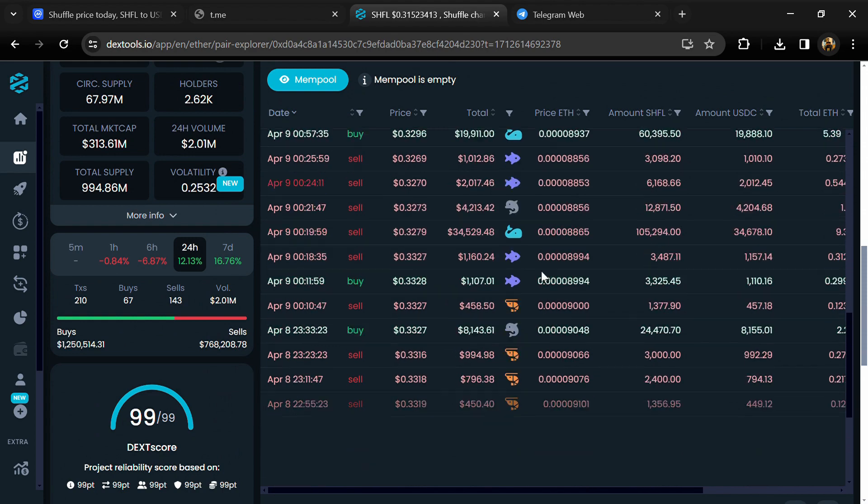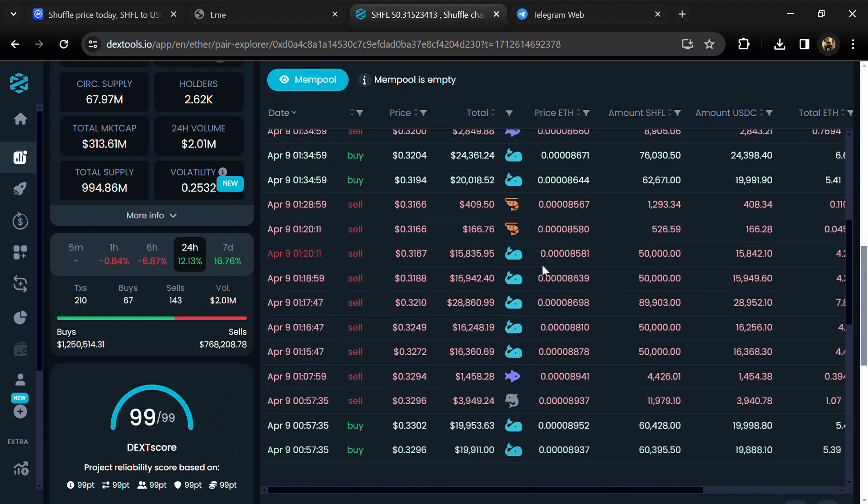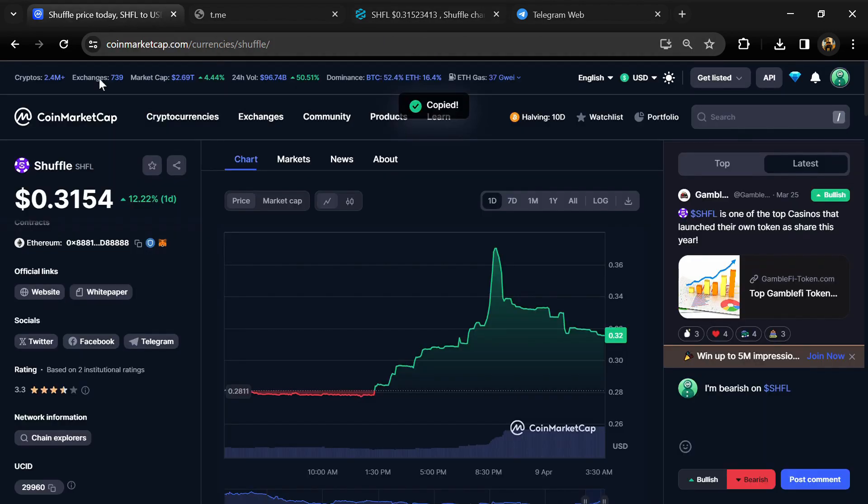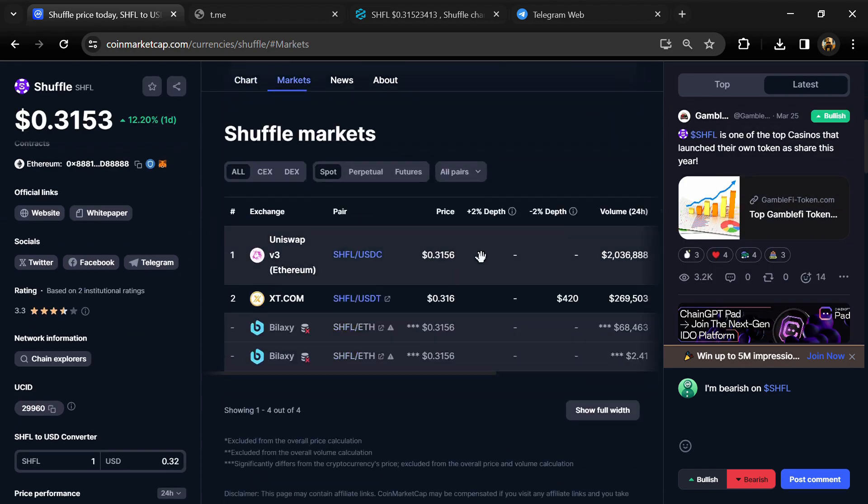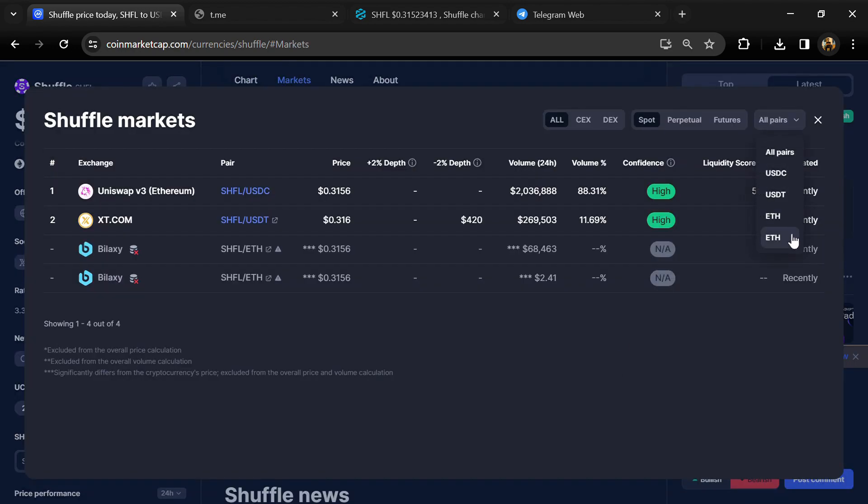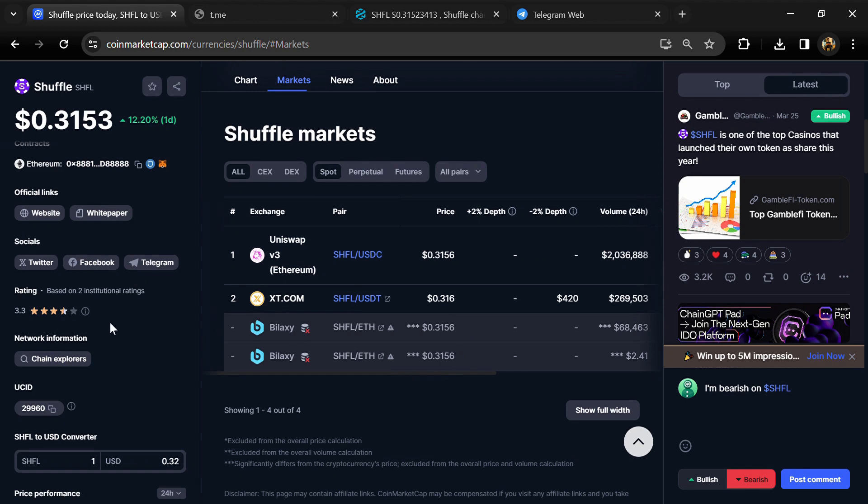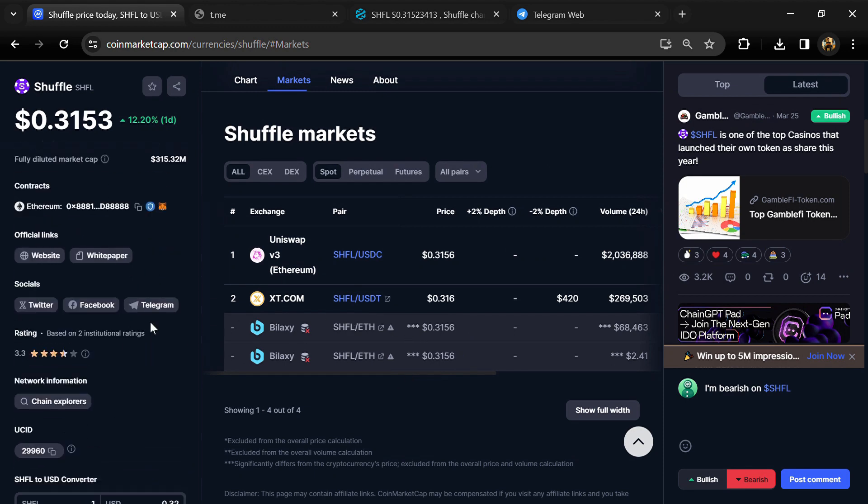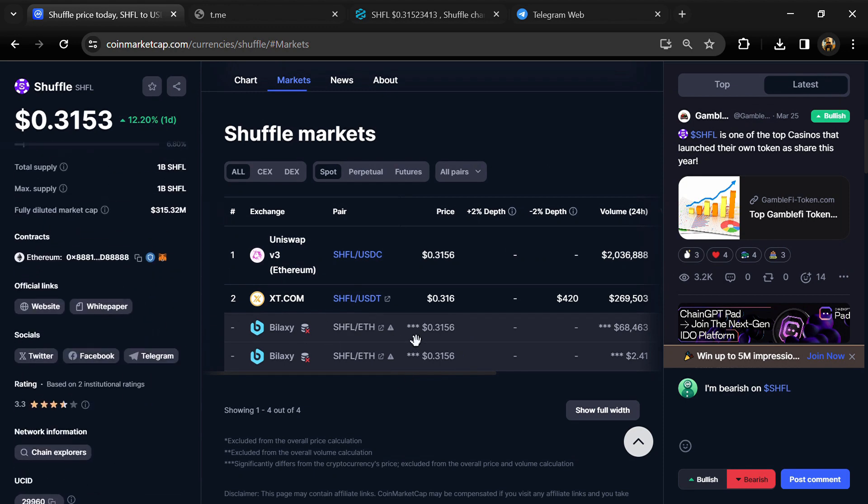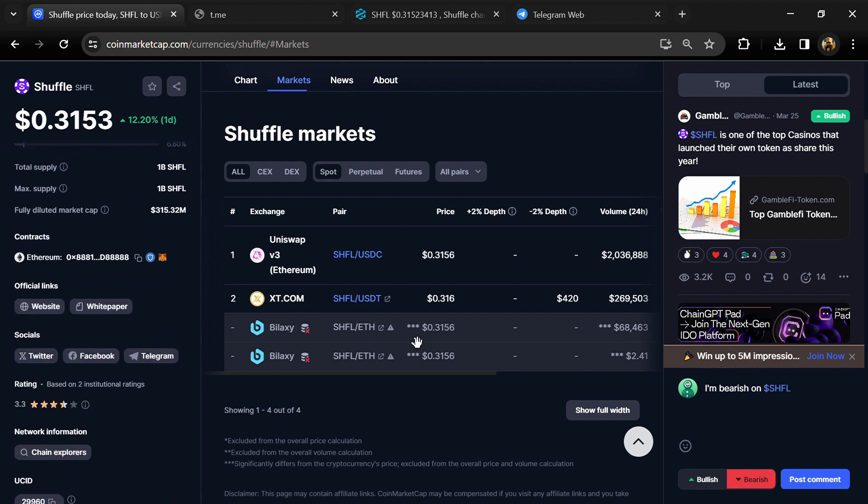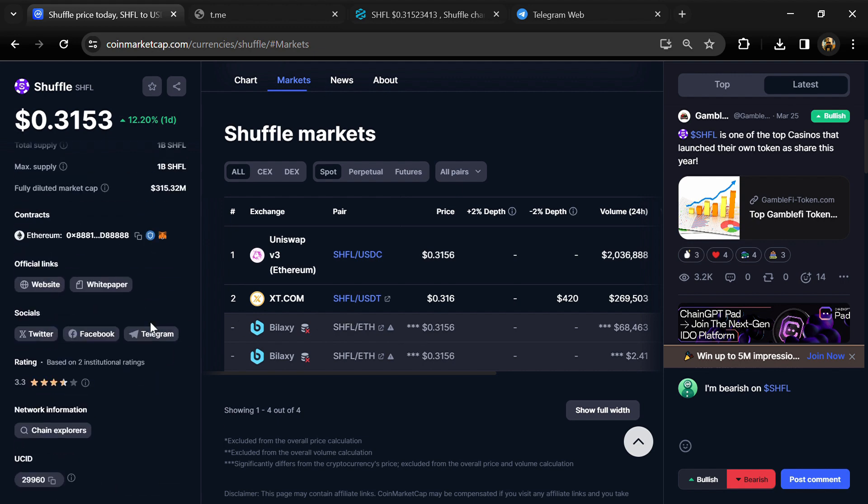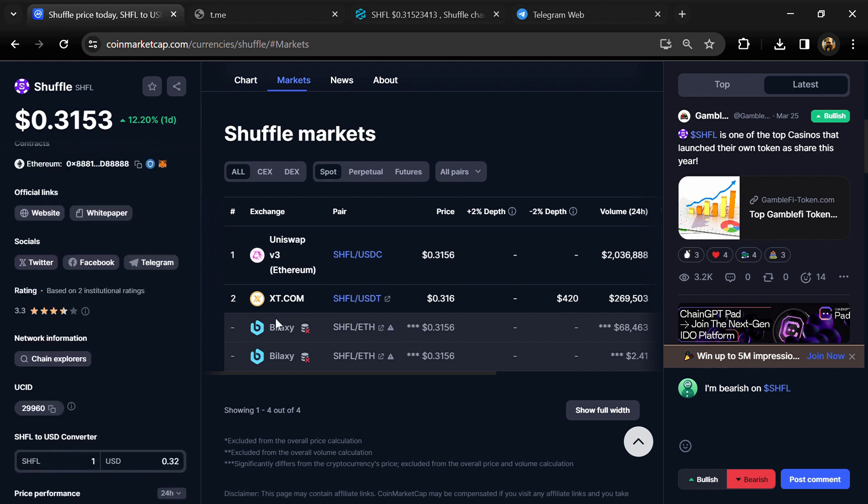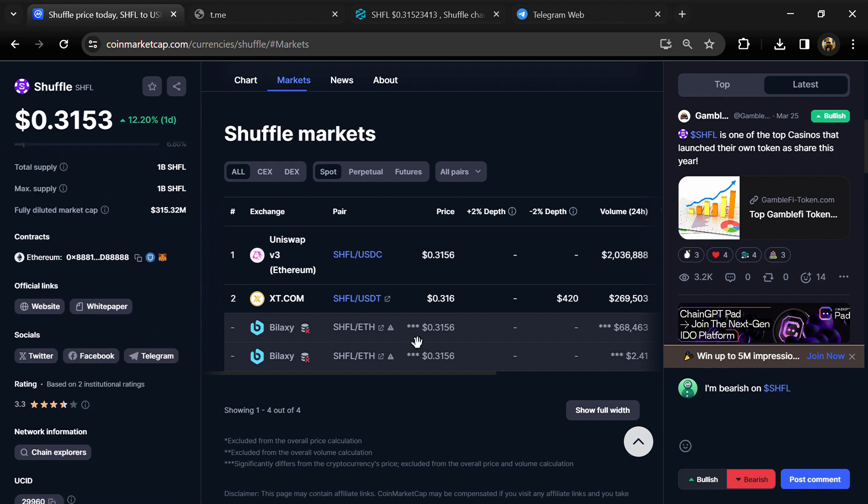After that, go to CoinMarketCap and click on market section. Now here you will check whether this token is available or not on popular exchanges like Binance, Coinbase, KuCoin, Crypto.com, Unibit, Bybit, OKX, and MEXC exchange.